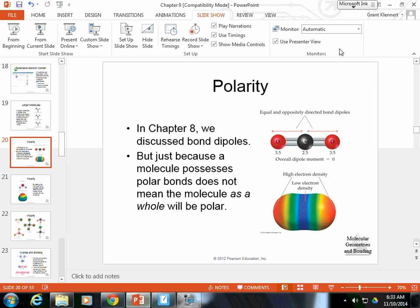Alright, welcome to section 9.2. We're going to talk about two things. We're going to quickly talk about polarity, and then we're going to talk about orbitals and how orbitals form in bonding and how we get this thing called hybrid orbitals.